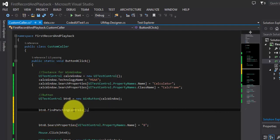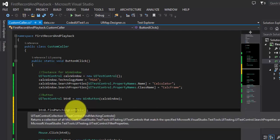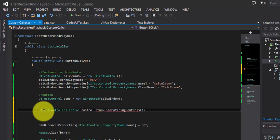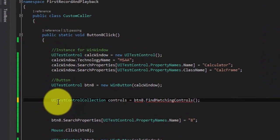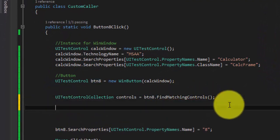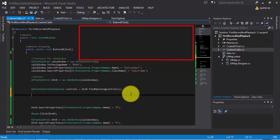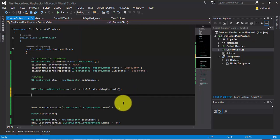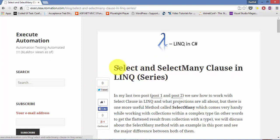I'm going to get all the matching controls without specifying any search or filter properties, because if I specify any search or filter properties, it will return only that particular control — for example, just button eight. My intention is to get all the controls from the calculator. Its return type is a UITestControlCollection, so why don't I create a UITestControlCollection instance — let's call it 'controls'. I'm going to use LINQ — Language Integrated Query. If you want to read more about LINQ, go to executeautomation.com and search for the LINQ topic.